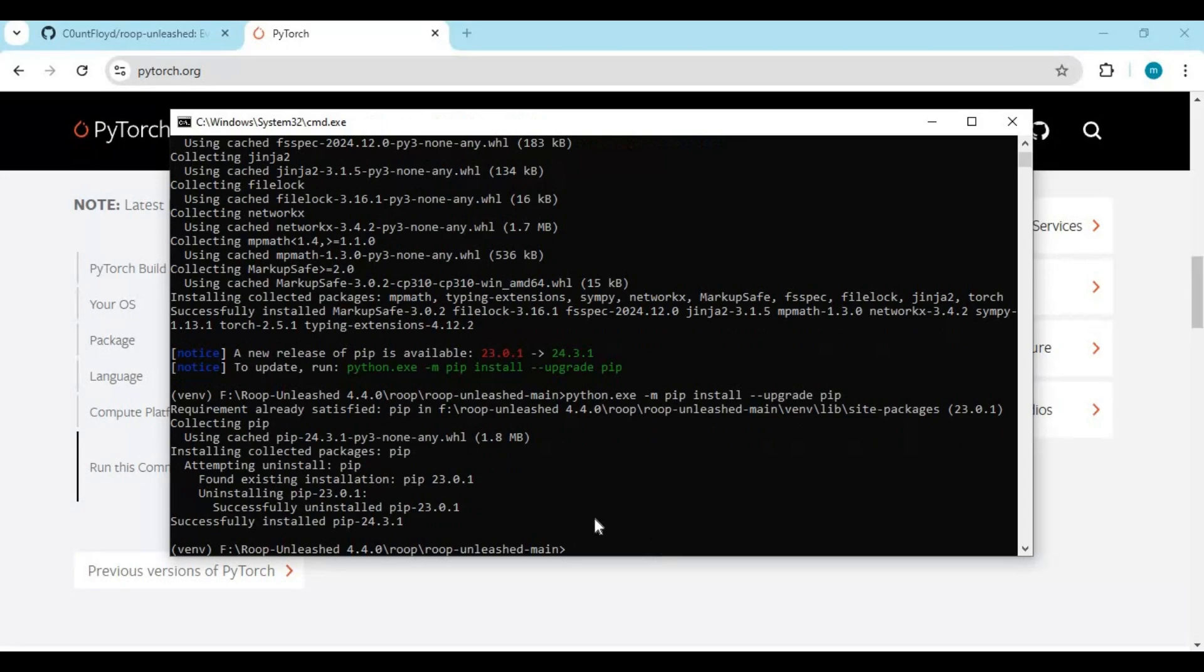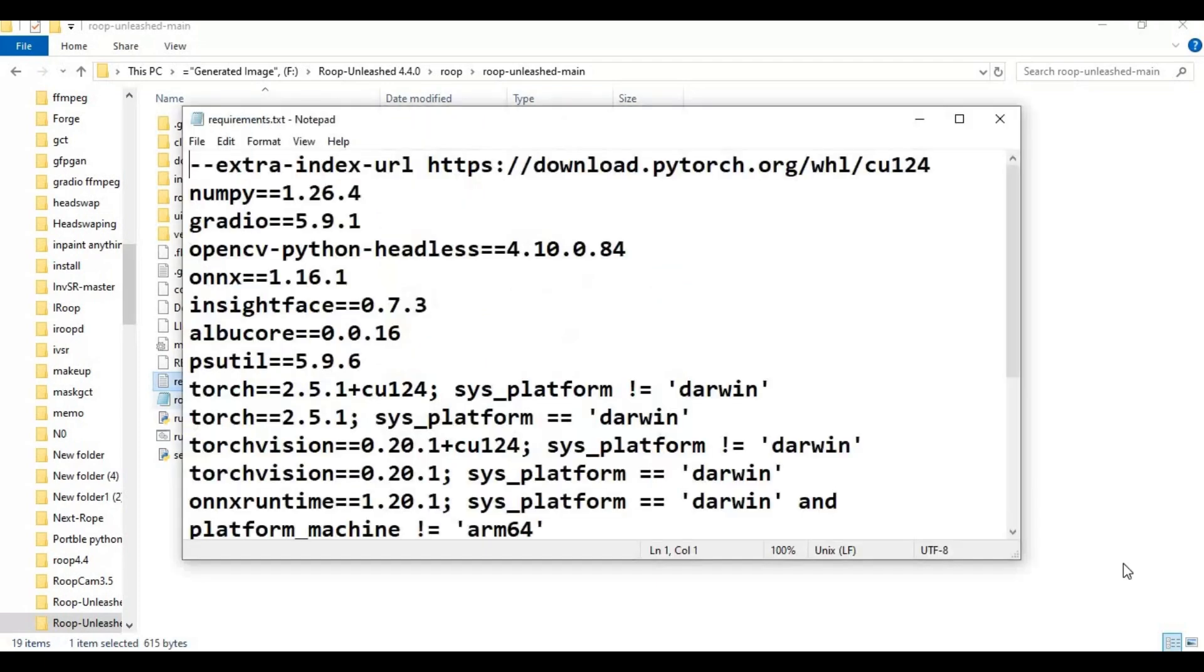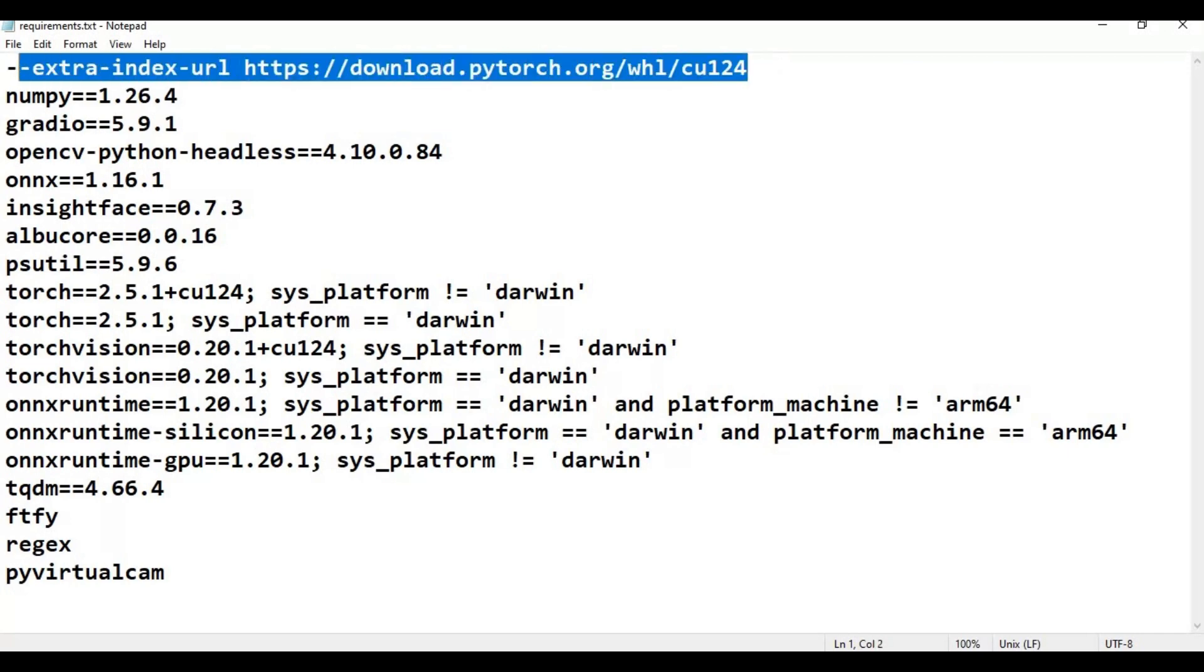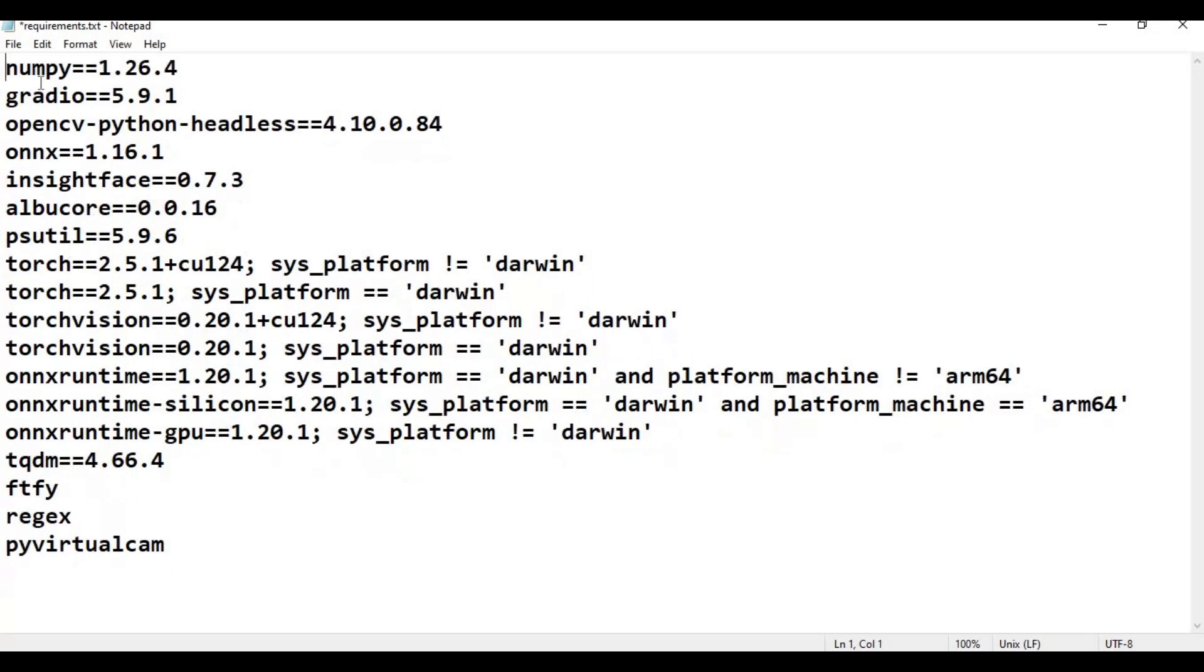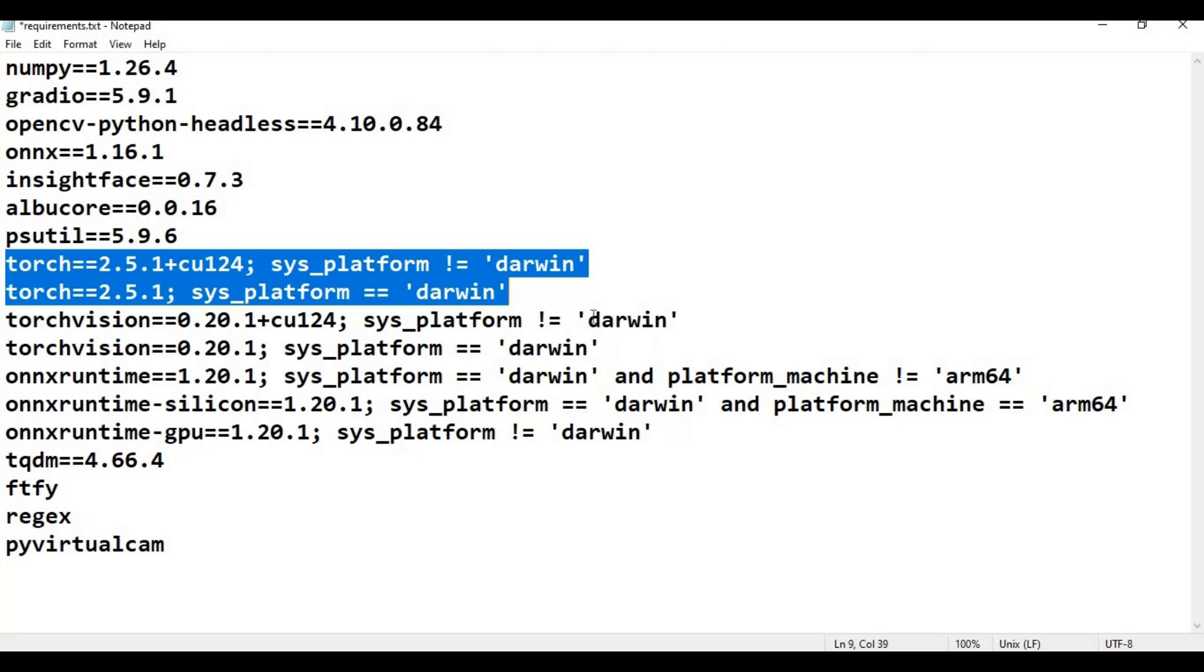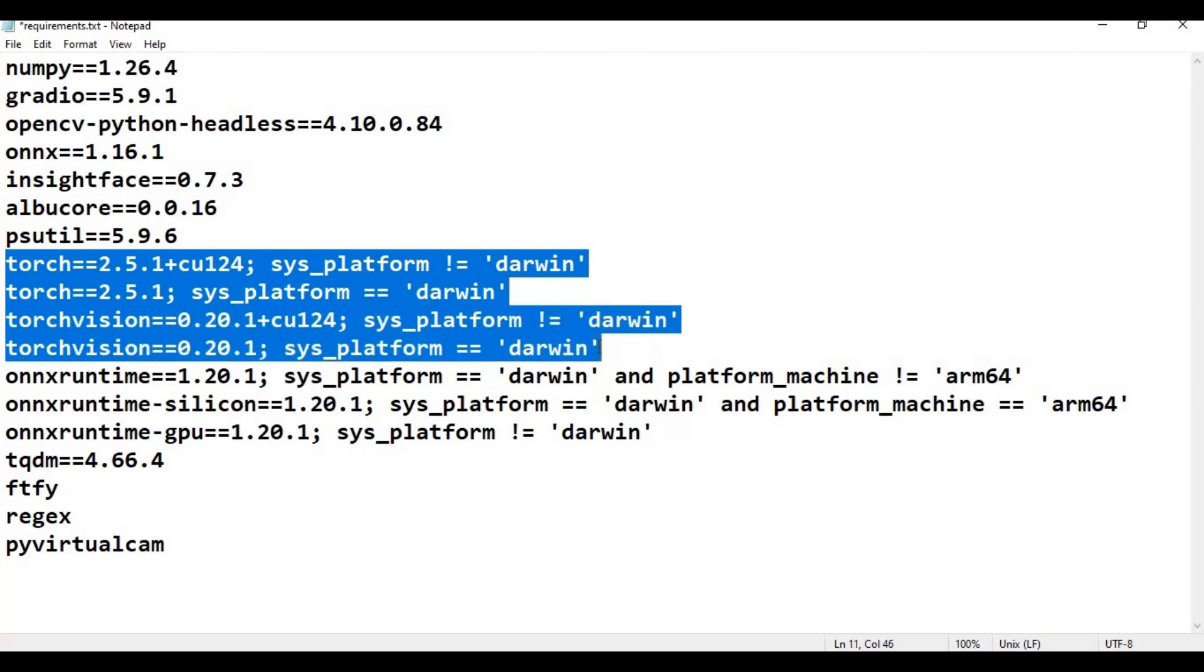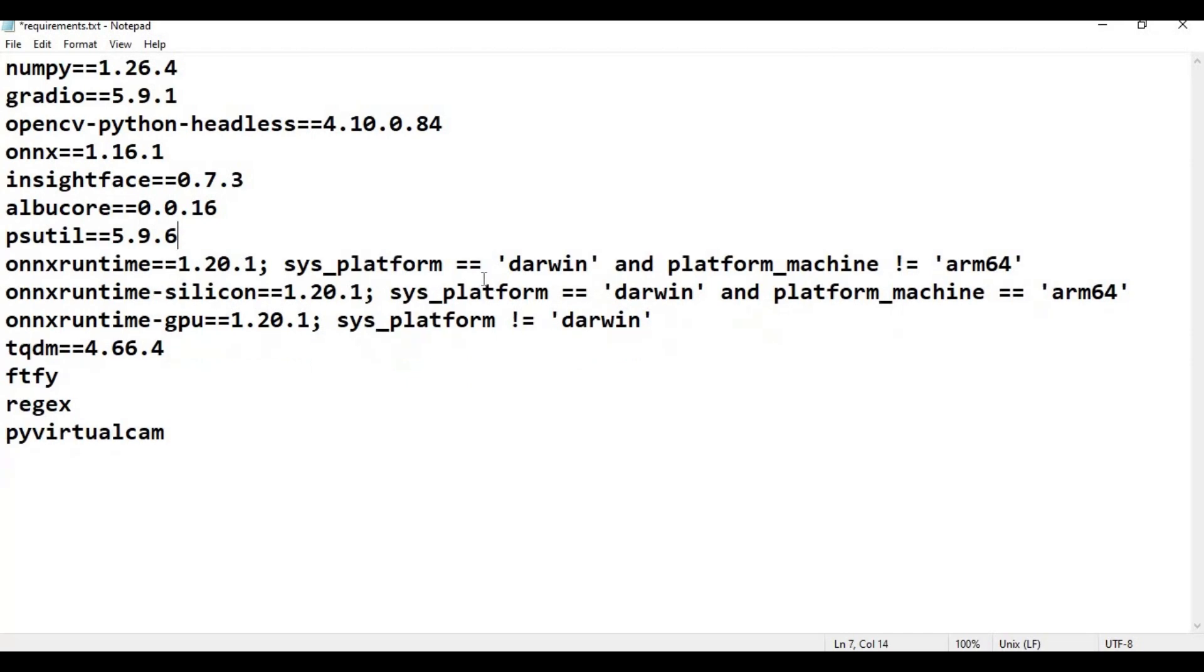To install requirements, go to the main folder and open the requirements file. Remove PyTorch and Torch since we already installed them. Also remove ONNX runtime and ONNX runtime silicon from the list, then save this file.